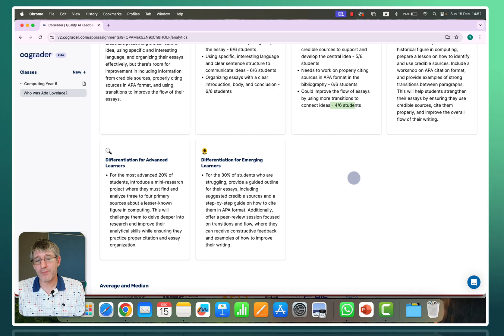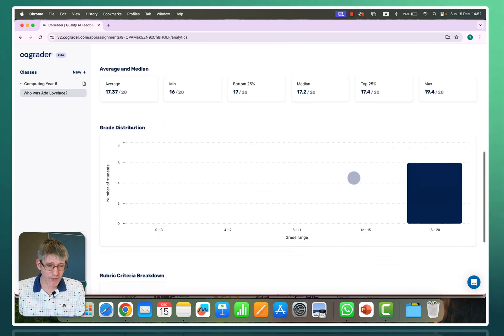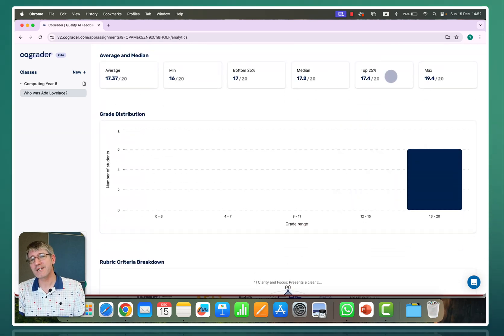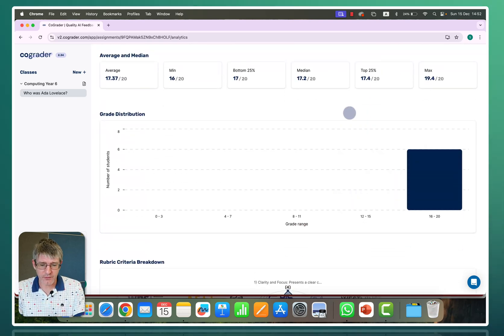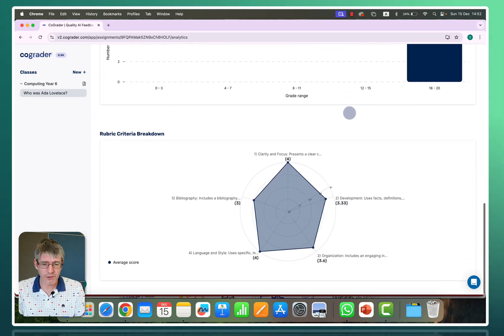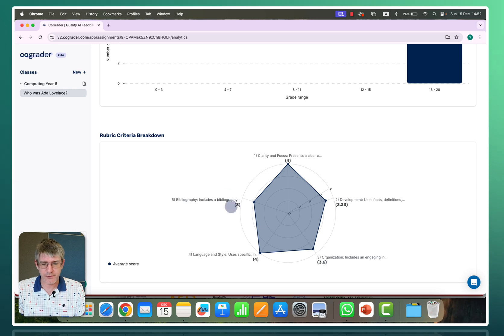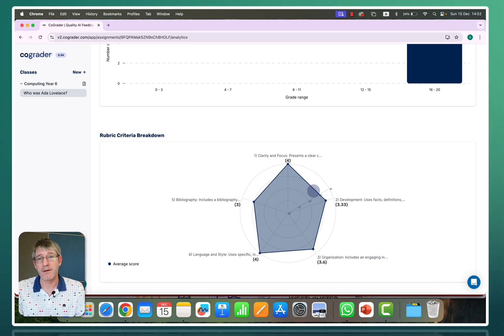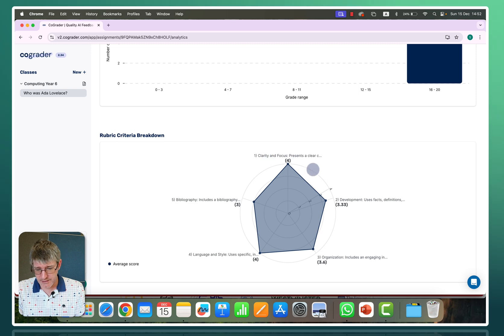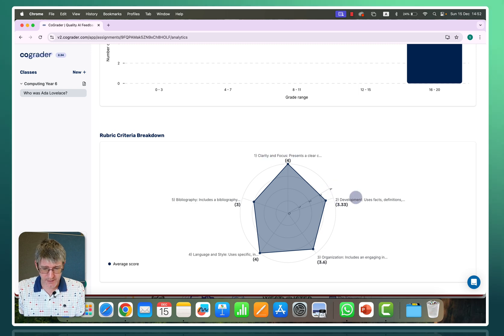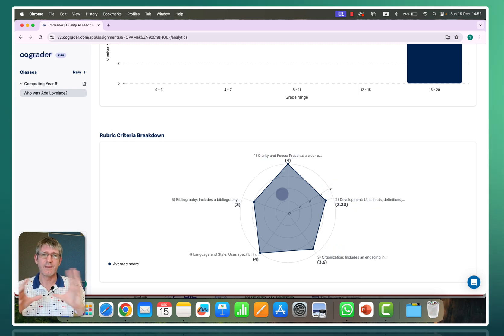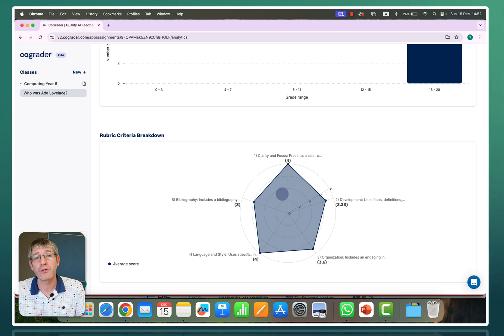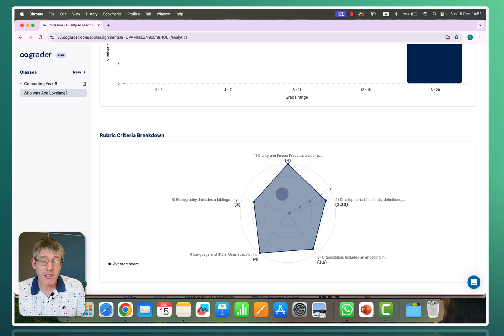And then one added bonus is as you scroll down, you'll see the averages and median of how they've performed. You will also have this beautiful breakdown of how the rubric has been marked. So here you can see clarity, focus, development, organization. It's a beautiful spiderweb chart that will show you how your students have performed.